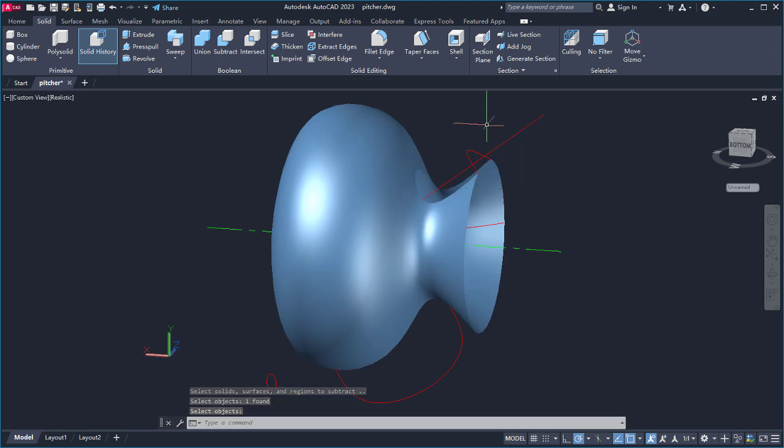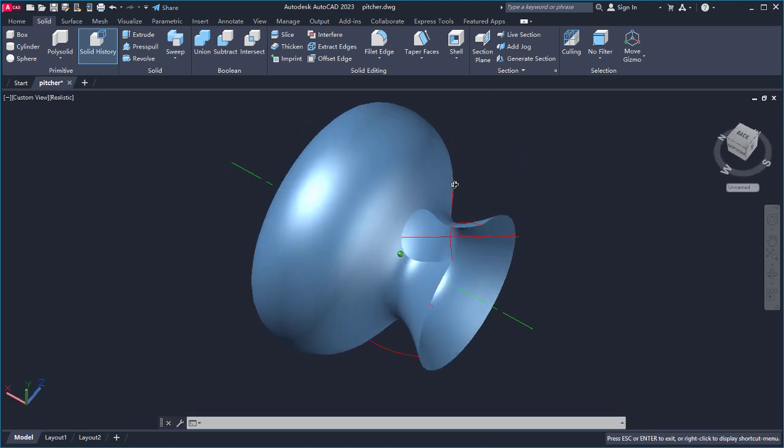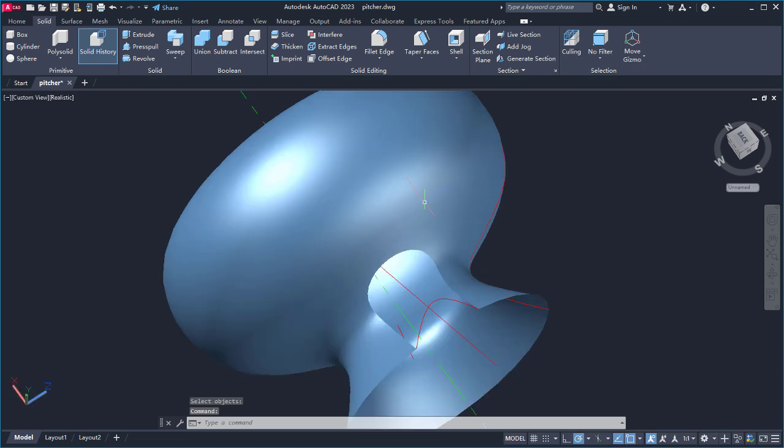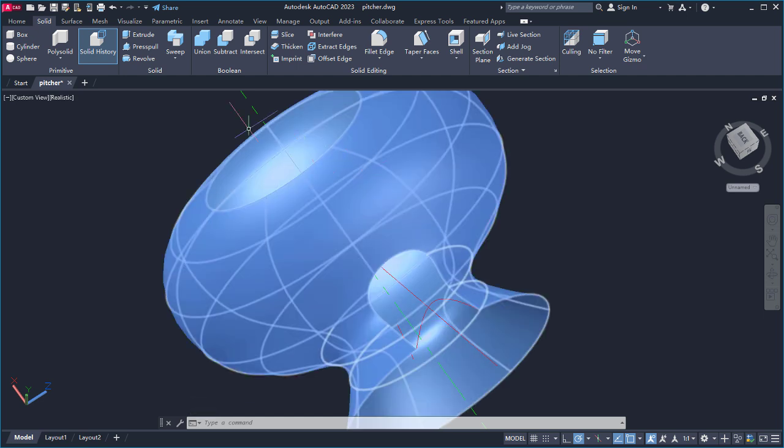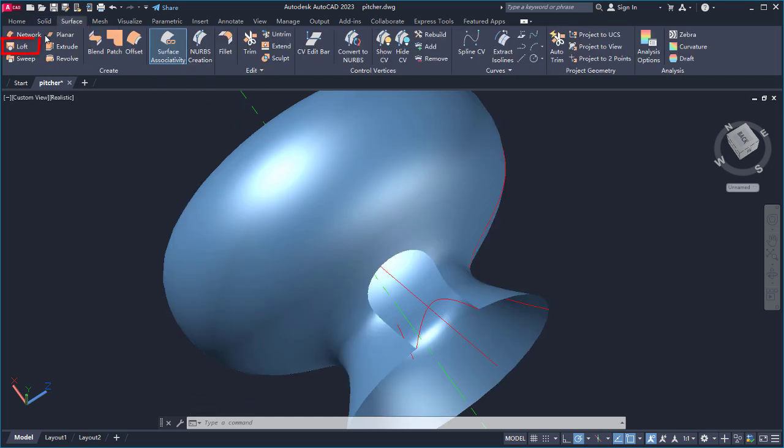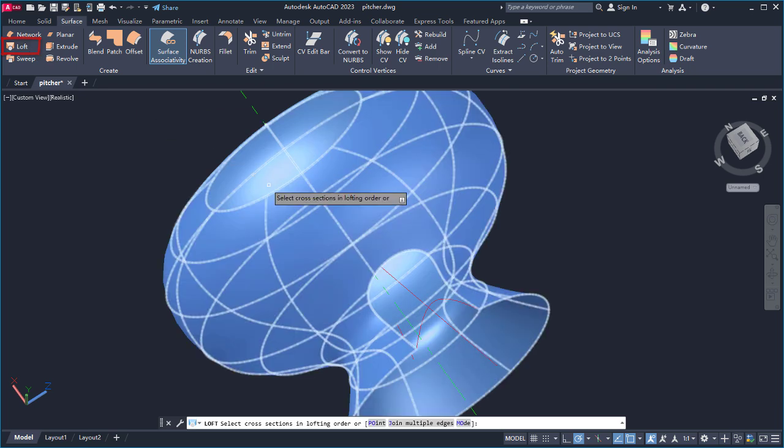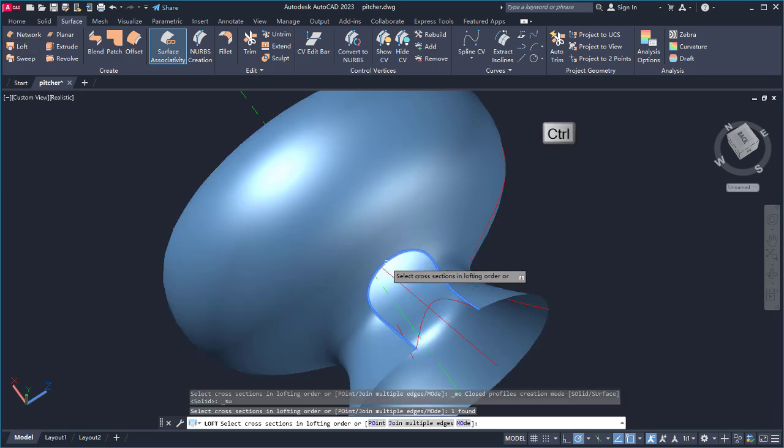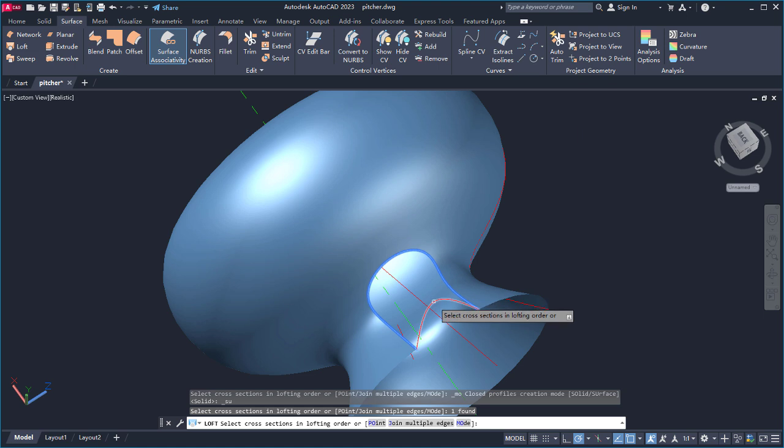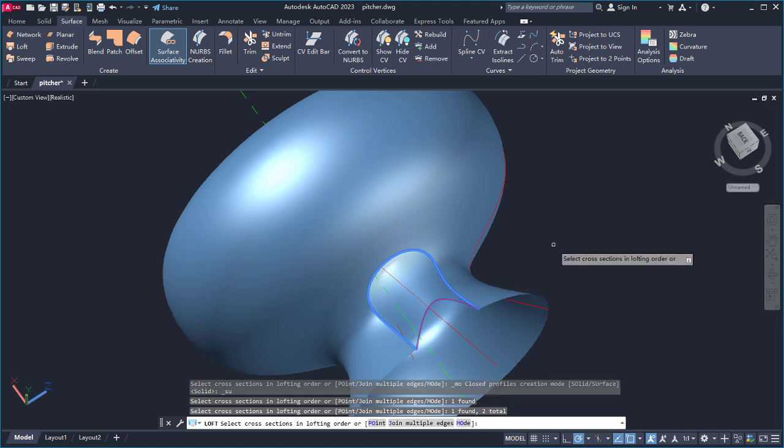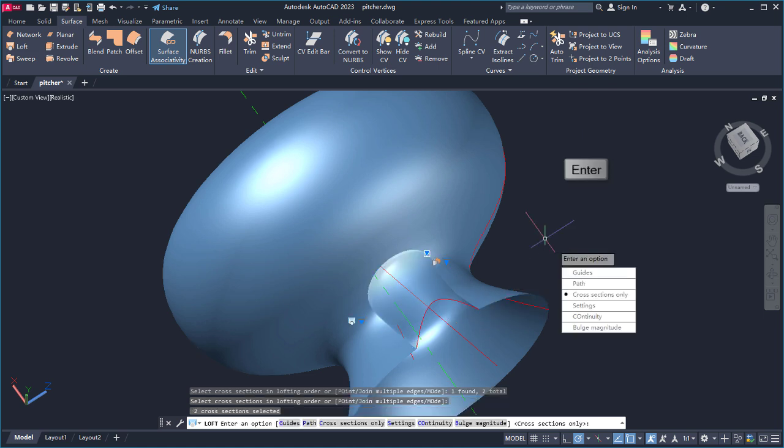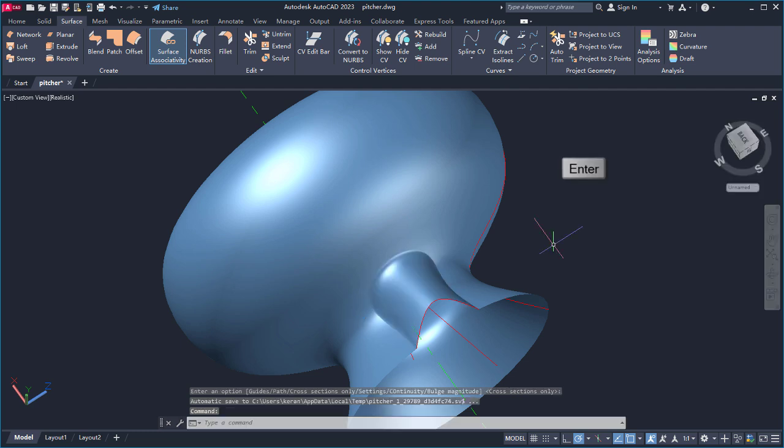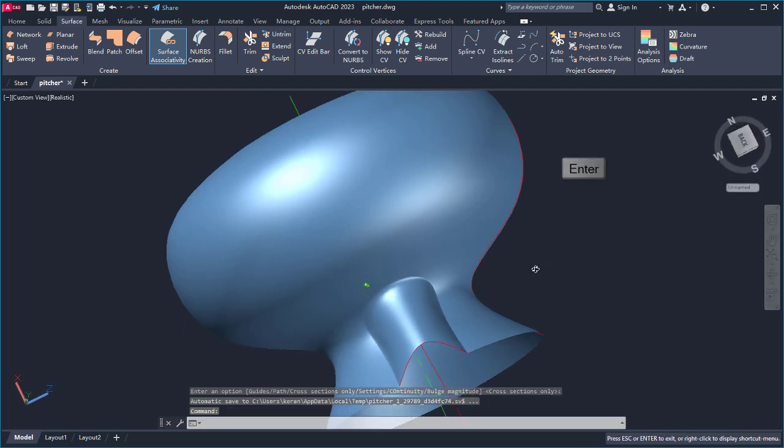I'll create the spout using the Loft command to create a loft surface between the edge of the trimmed surface and the spline for the top of the spout. From the Surface tab, I'll select Loft. Pressing the Control key allows me to select the trimmed edge of the surface. Now I'll select the top edge of the spout and press Enter to create the surface and Enter again to accept the defaults.